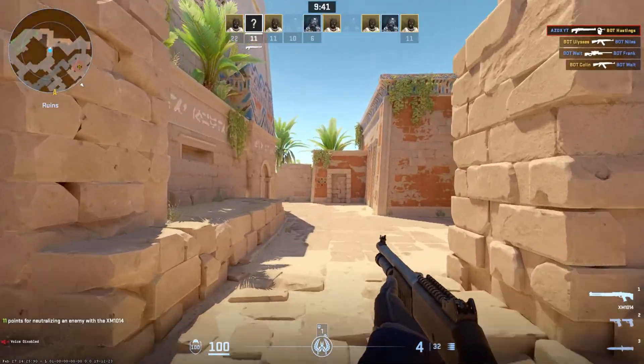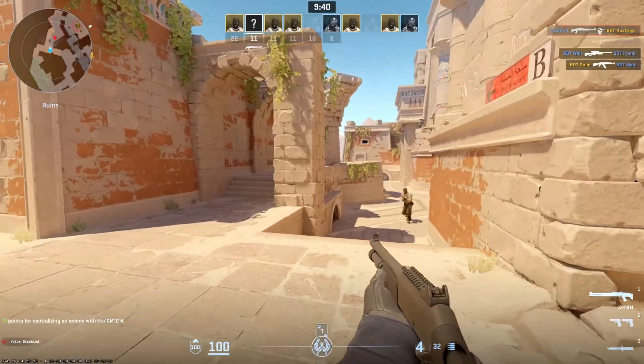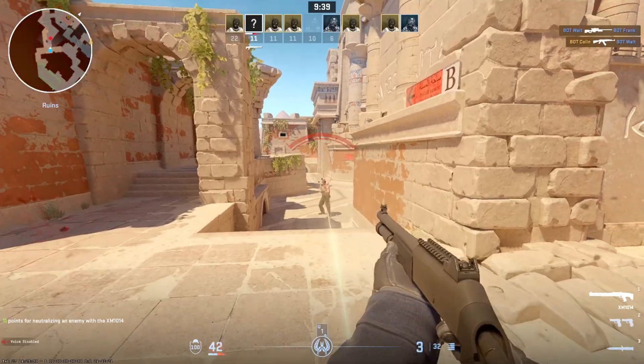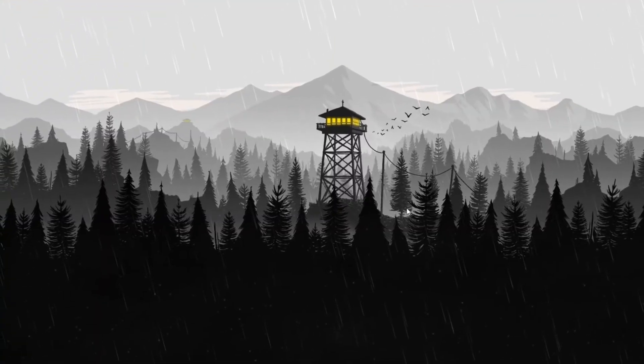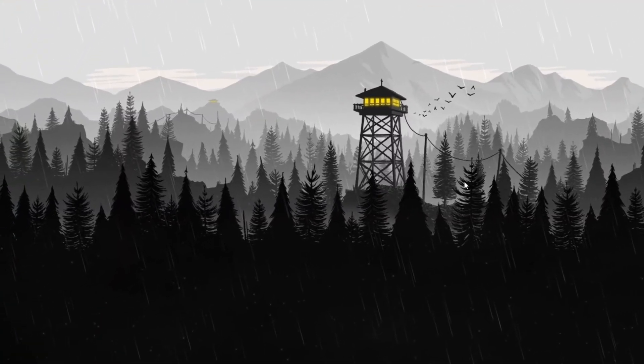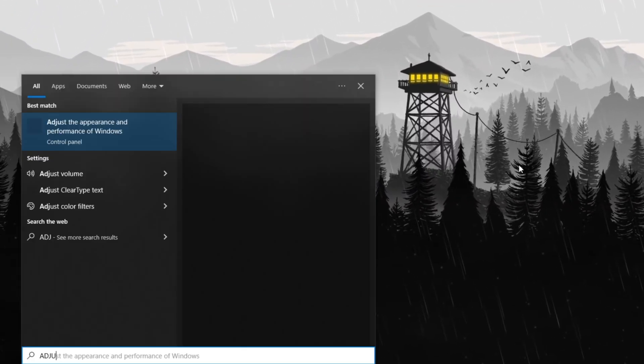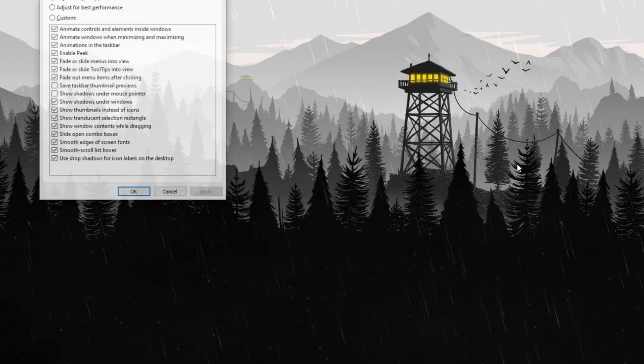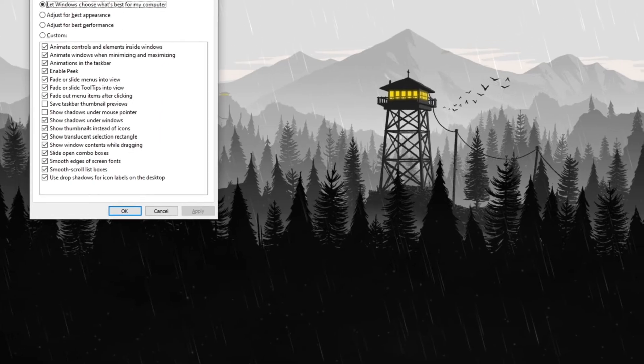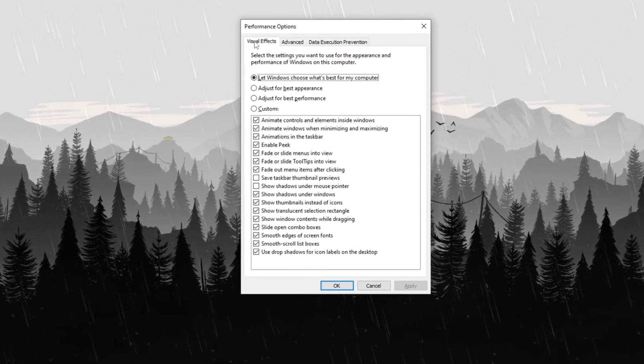Step 12: De-animate Windows for better performance. To optimize system responsiveness, open the Windows search bar, type Adjust the appearance and performance of Windows and press Enter.